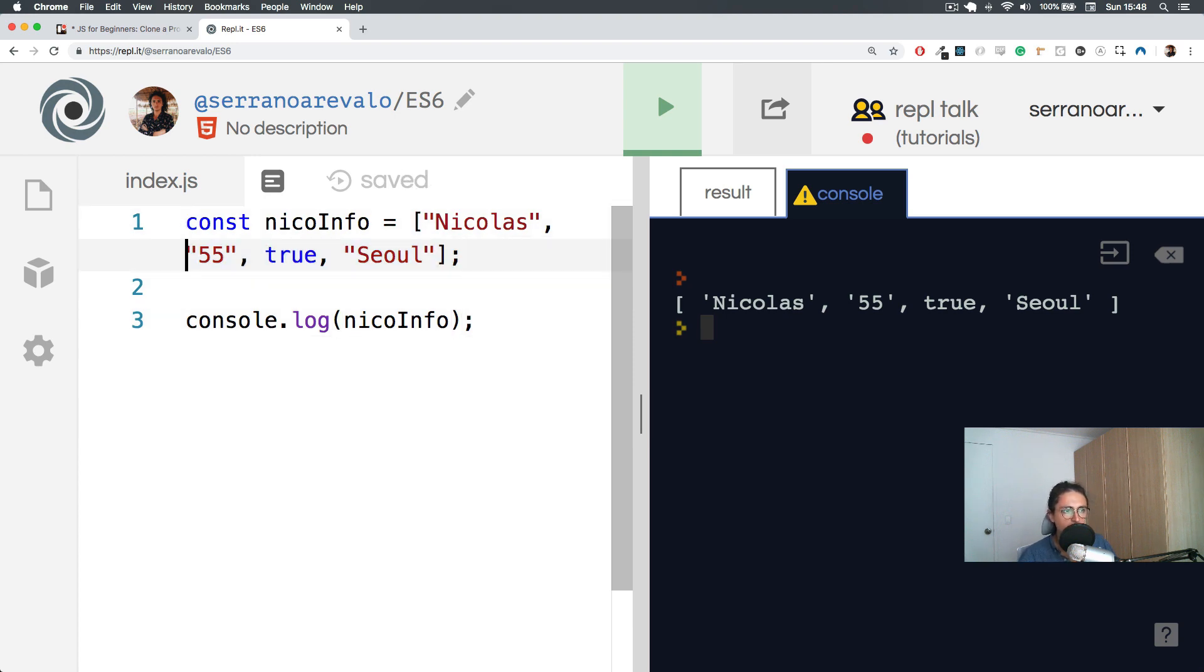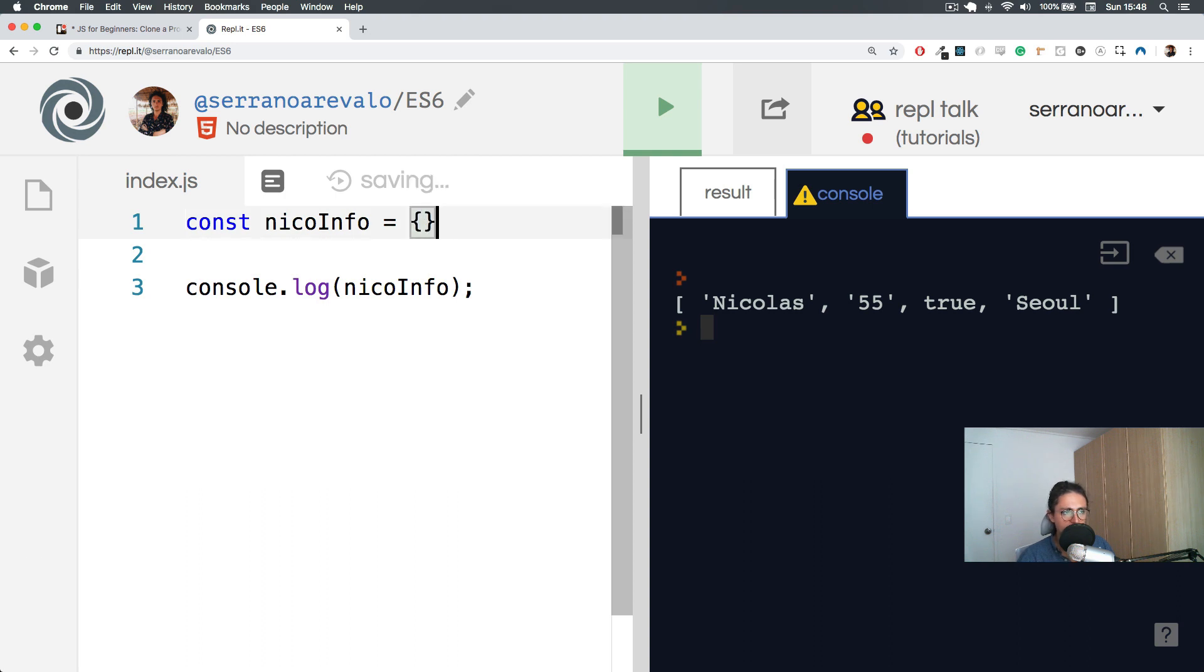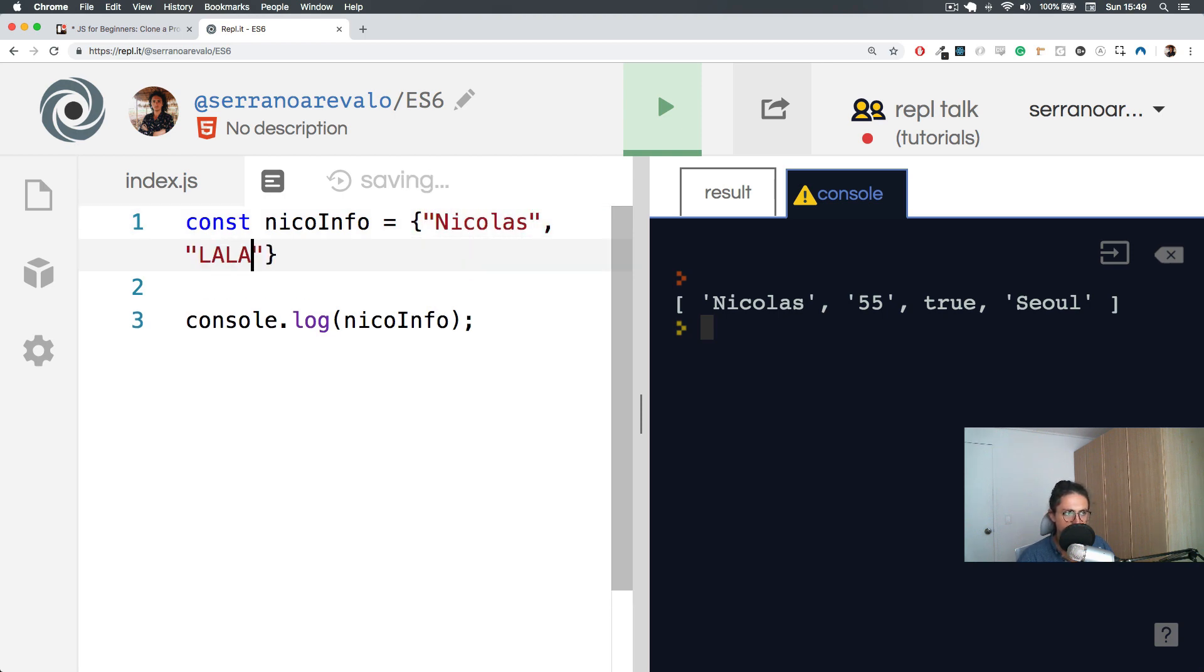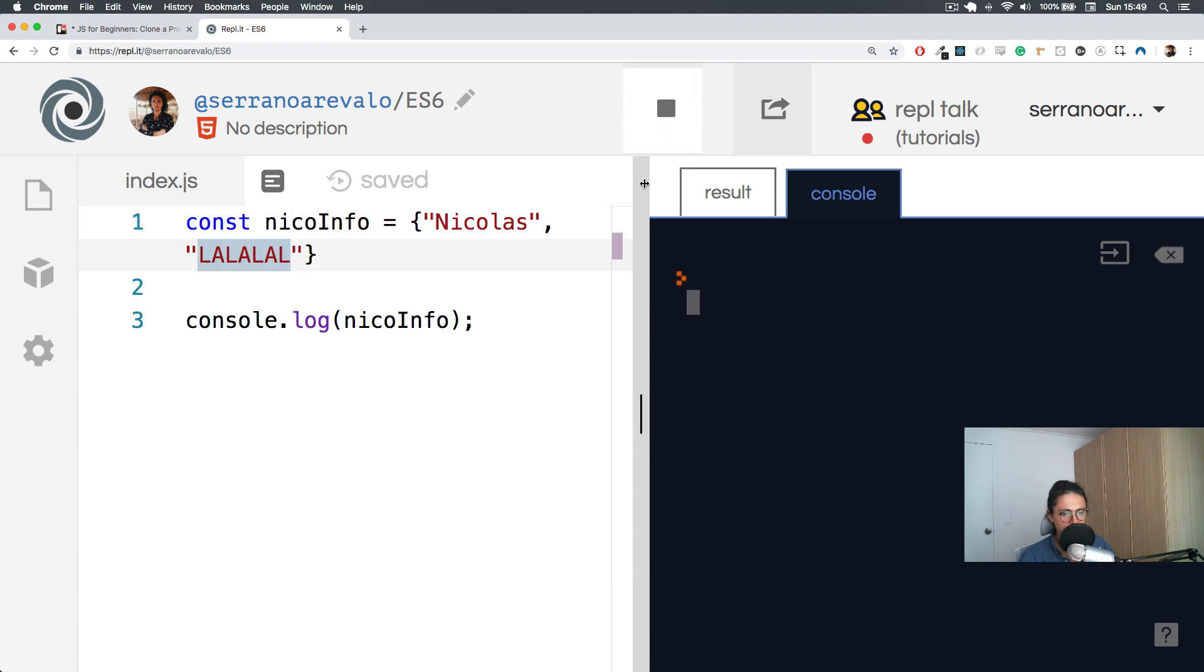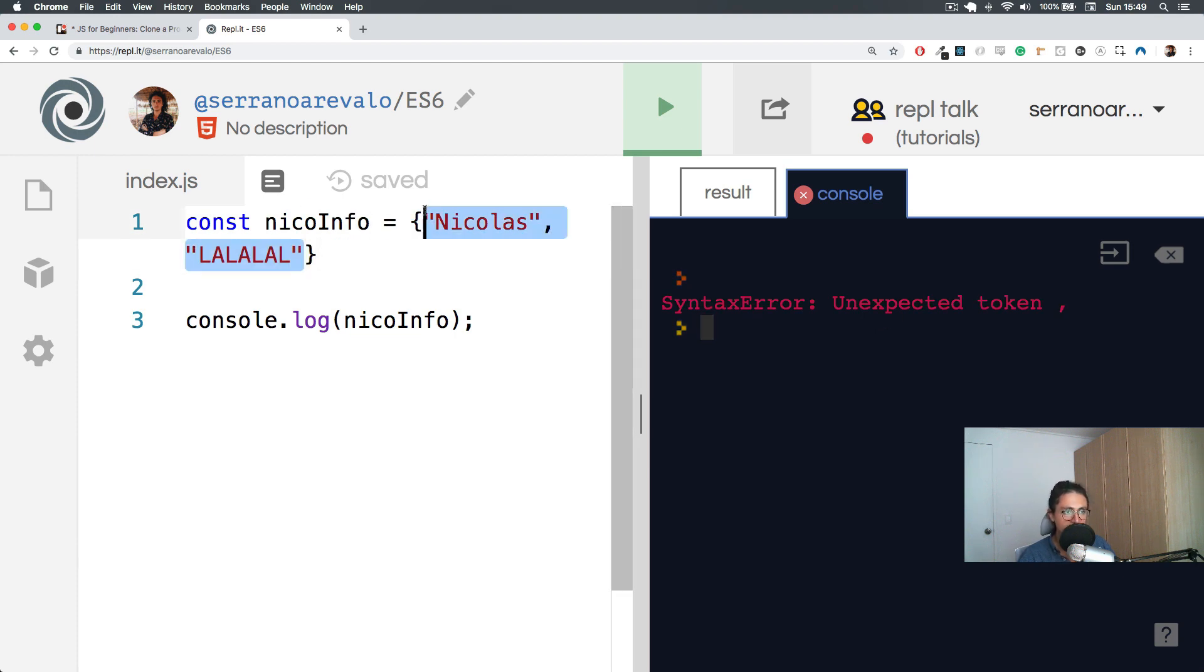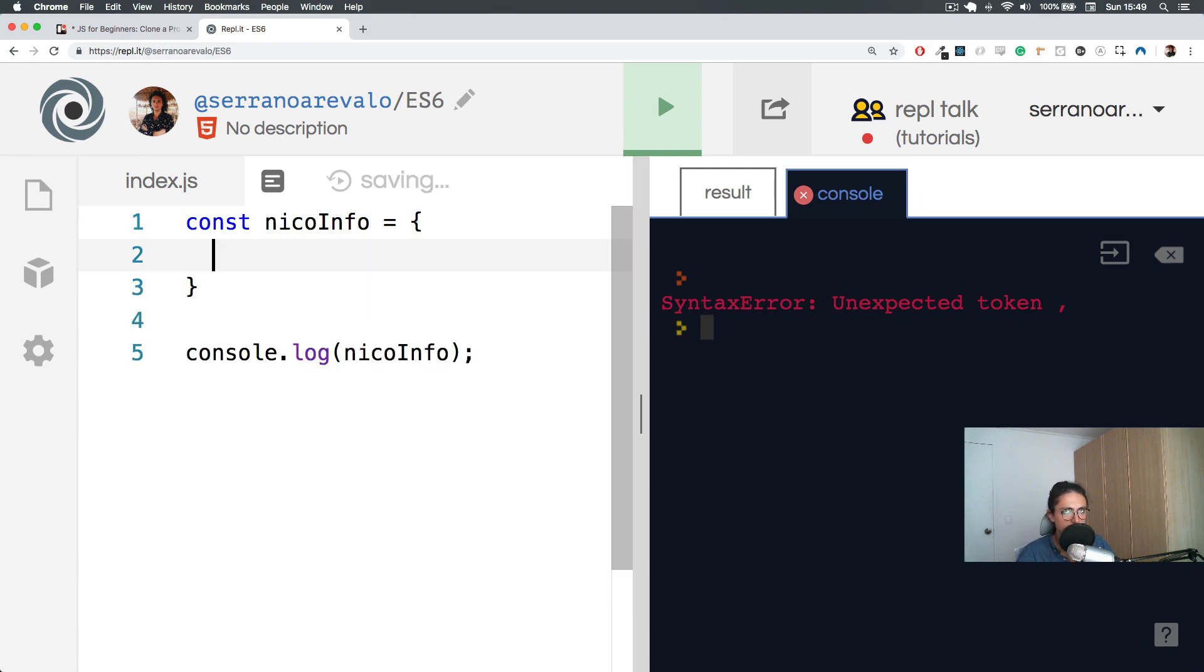So as we declared arrays, how we create arrays is by using these two brackets. To declare an object, all we have to do is just make curly brackets. This is how you create an object, and objects don't behave like arrays. You cannot just do this. There is a problem. You see, it's not an array.